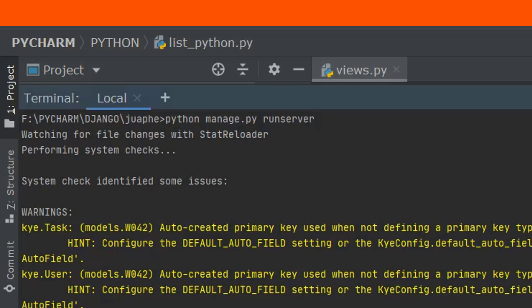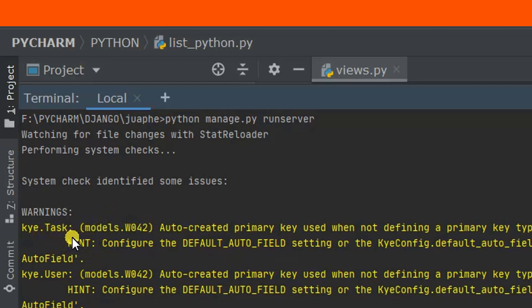Here, as you can see, there's a warning: Auto-created primary key. You know, we're not defining a primary key type.